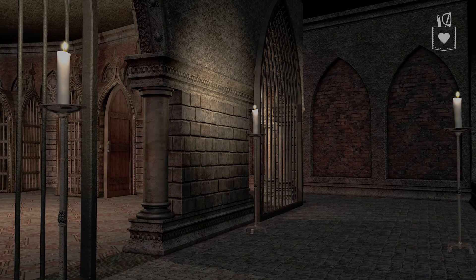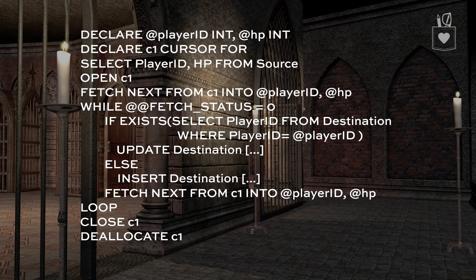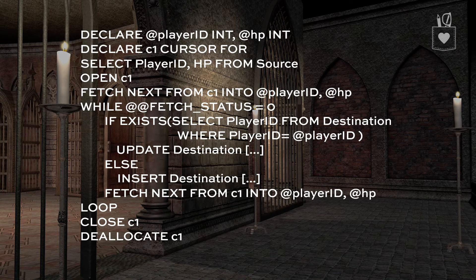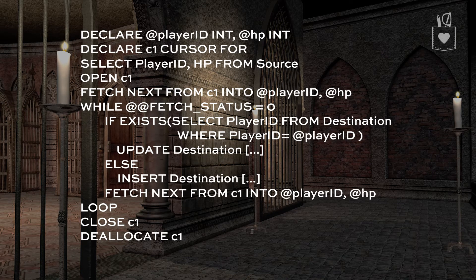The second cursor example is the classic simple ETL scenario where we have a source table and a destination table, both comprised of players. What we want to do is look at our source table and say: if the player already exists in the destination, just update their information; if they don't exist in the destination table, go ahead and put them in. That's our update and our insert that you can see as part of the conditional logic here.